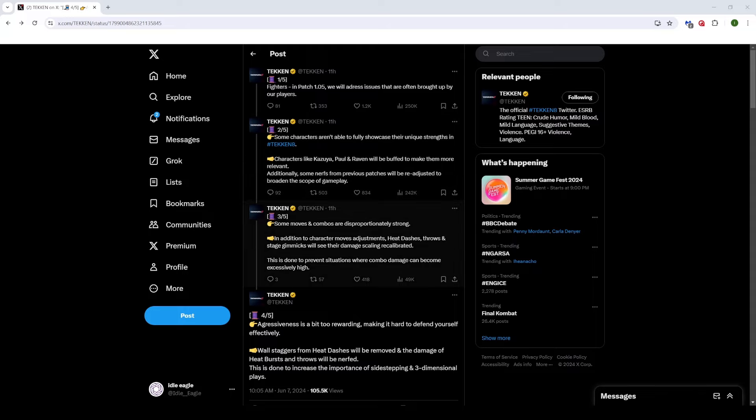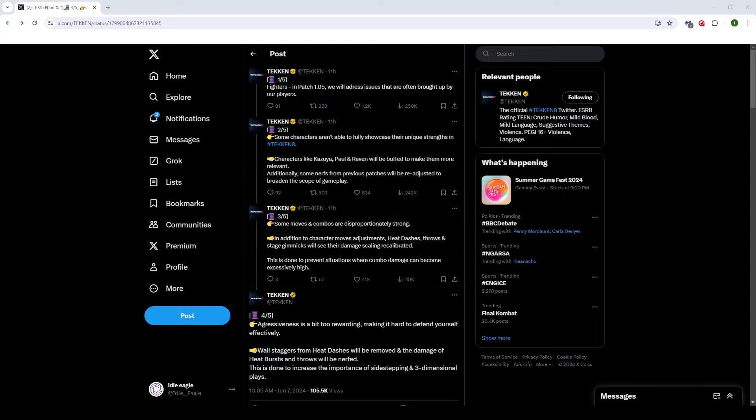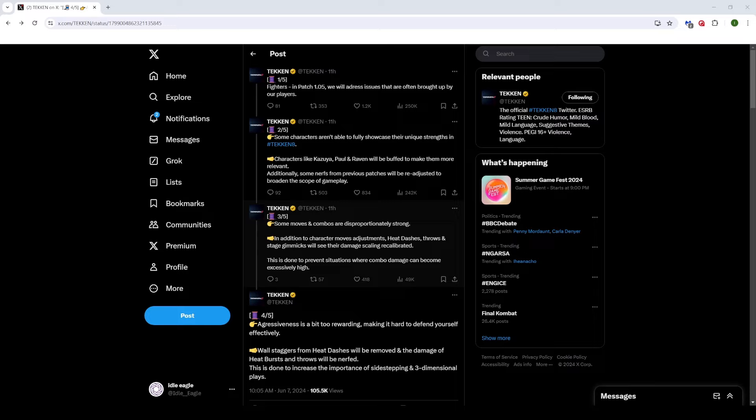Moving on, and this is actually, no, it's the one here that's really important. Some moves and combos are disproportionately strong. In addition to character move adjustments, heat dashes and throws and stage gimmicks will see the damage scaling recalibrated. This is very good.